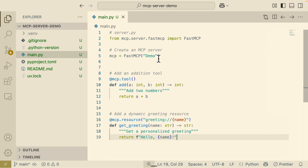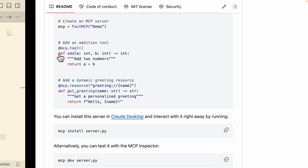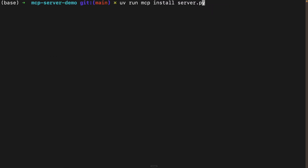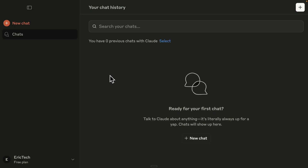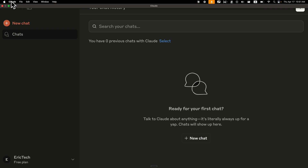Because our file is called main.py, we replace server.py with main.py in the command and run it. We have successfully installed the demo MCP server into the Claude application. Back in Claude, we can verify the configuration was added by clicking Claude, then Settings, and on Mac going into Developer.